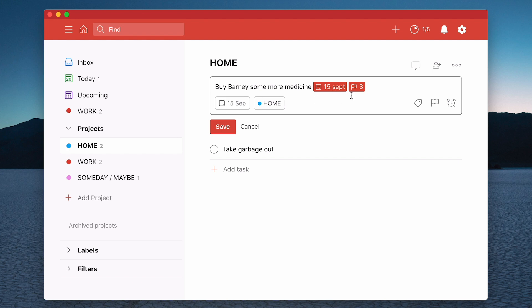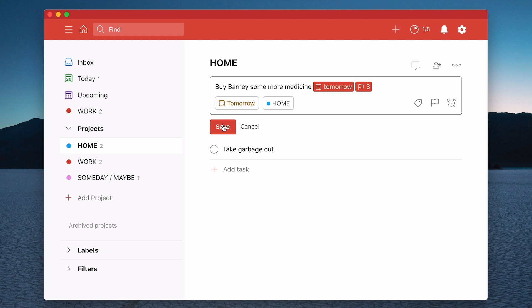But for our purposes here, what I want to do is I want to do that tomorrow. So I'm just type in tomorrow and there we go. Set for tomorrow. It's got a priority of P3. I can click save and that's now set up for tomorrow.